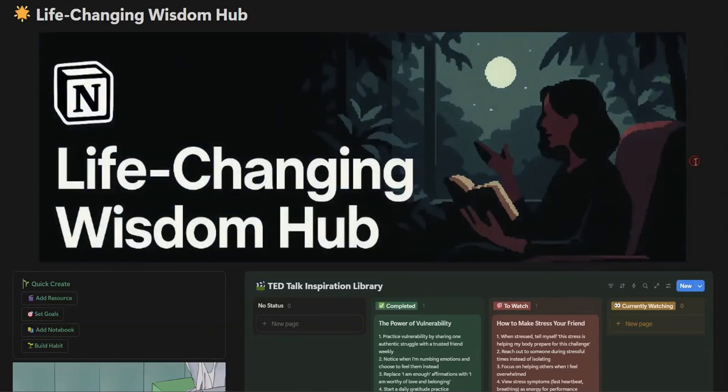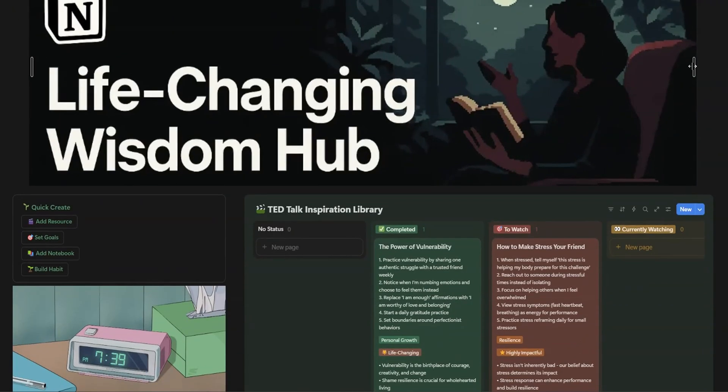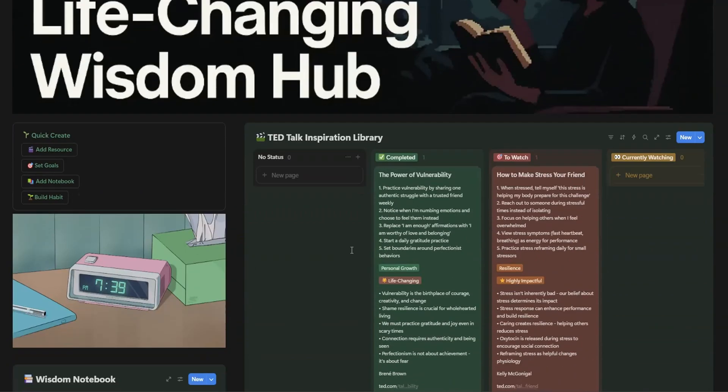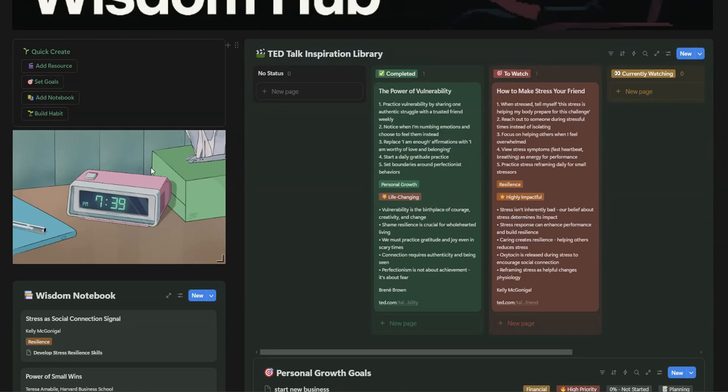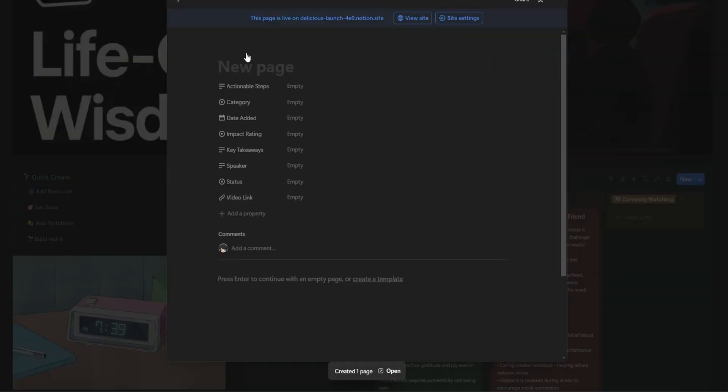Hey there! Are you ready to unlock your full potential and take your personal growth to the next level? What if I told you there's a powerful tool that can help you stay organized, track your progress, and turn your biggest dreams into reality, all in one place?